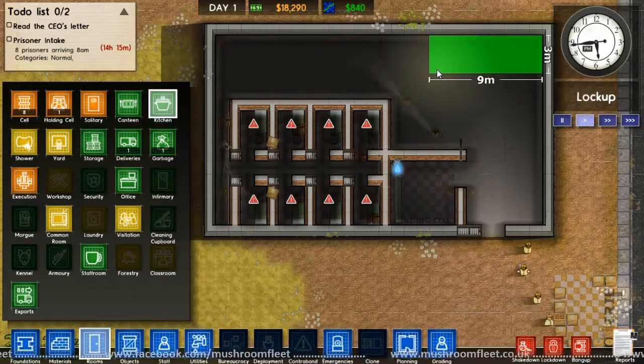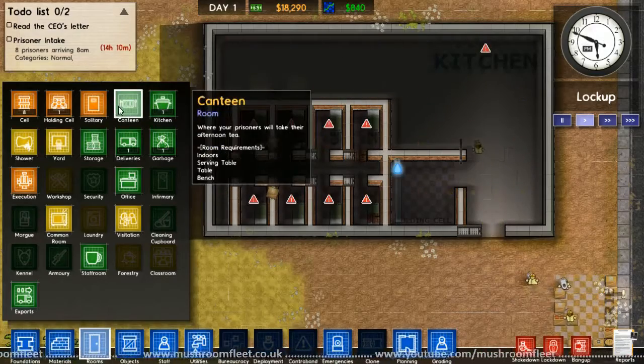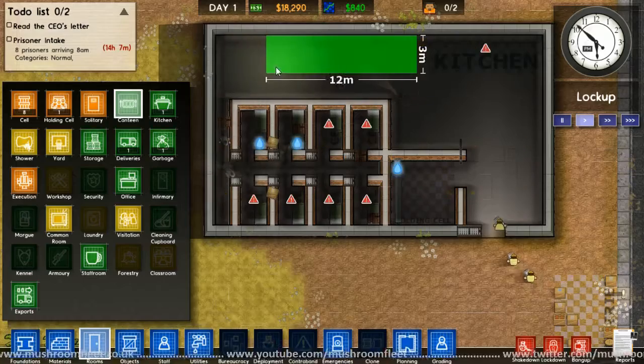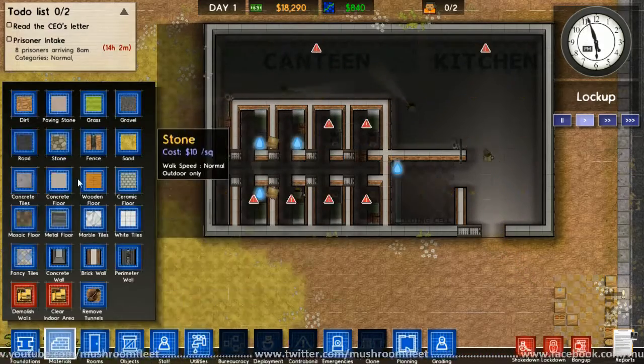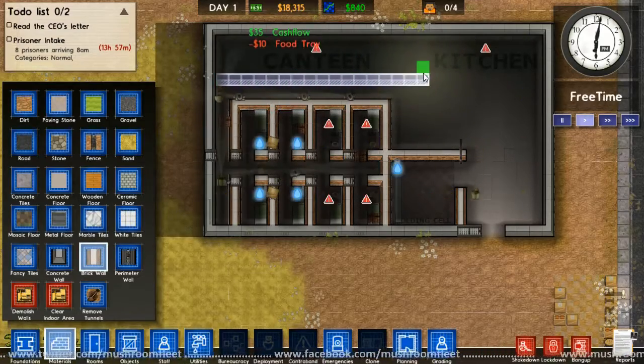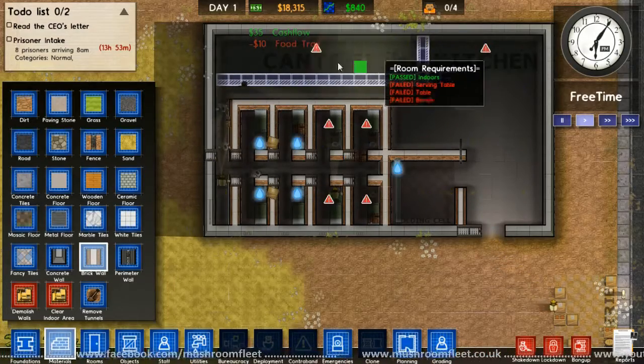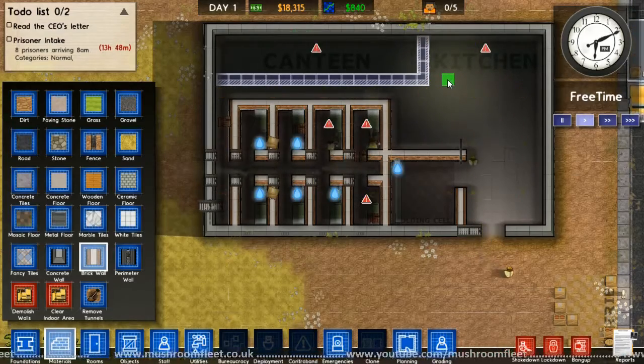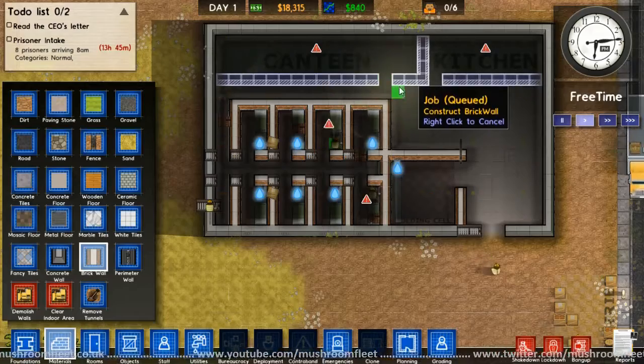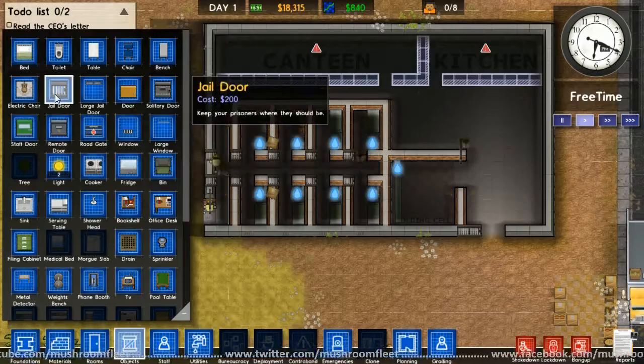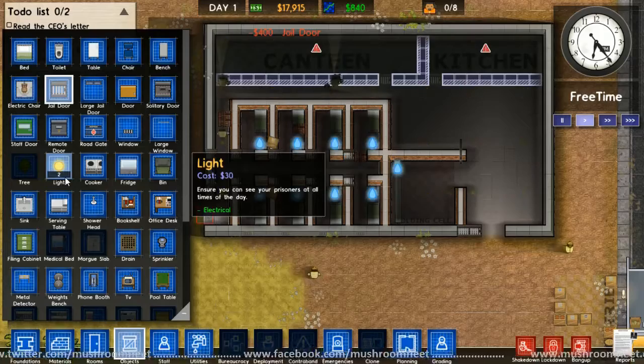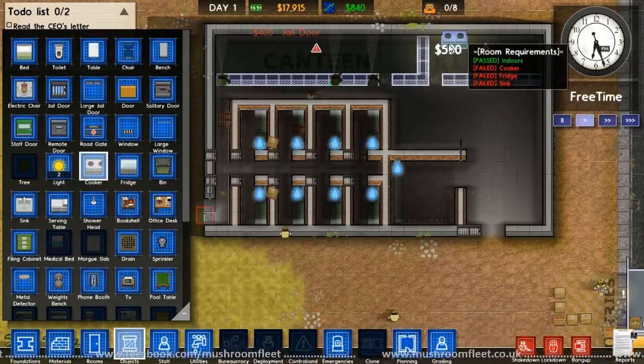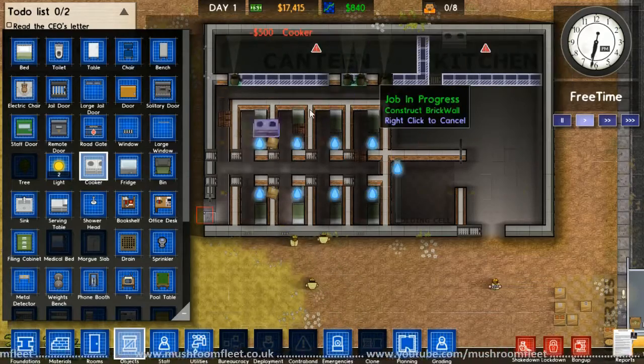What else do we have? Rooms. So probably got enough room. How big does the kitchen have to be? Make it like that. Yeah, kitchen, canteen. How big? Just go all the way with the canteen.